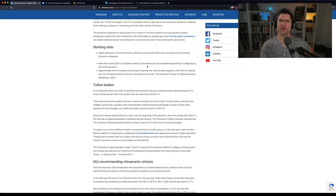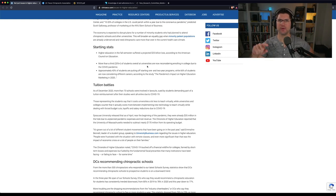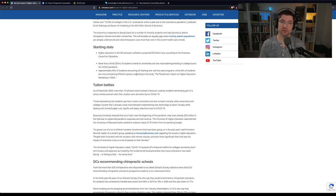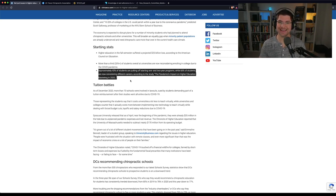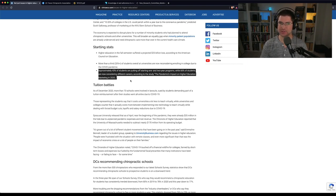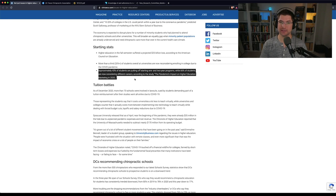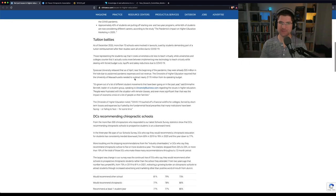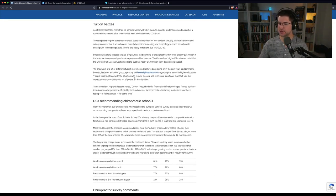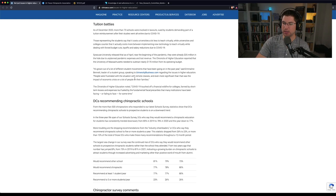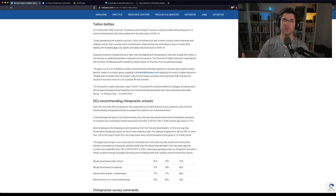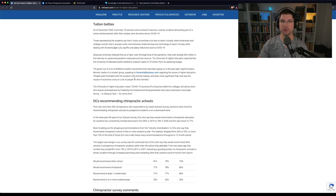But a lot of this is data about undergraduate schools. So, 33% of students overall at universities are now reconsidering enrolling in college due to the COVID pandemic. I'm not sure how that works. If they're already at university, why are they reconsidering enrolling unless they're just going to drop out? Approximately 43% of students are putting off starting one- and two-year programs, while 66% of students are now considering different careers, according to the study, the pandemic's impact on higher education marketing in 2020.